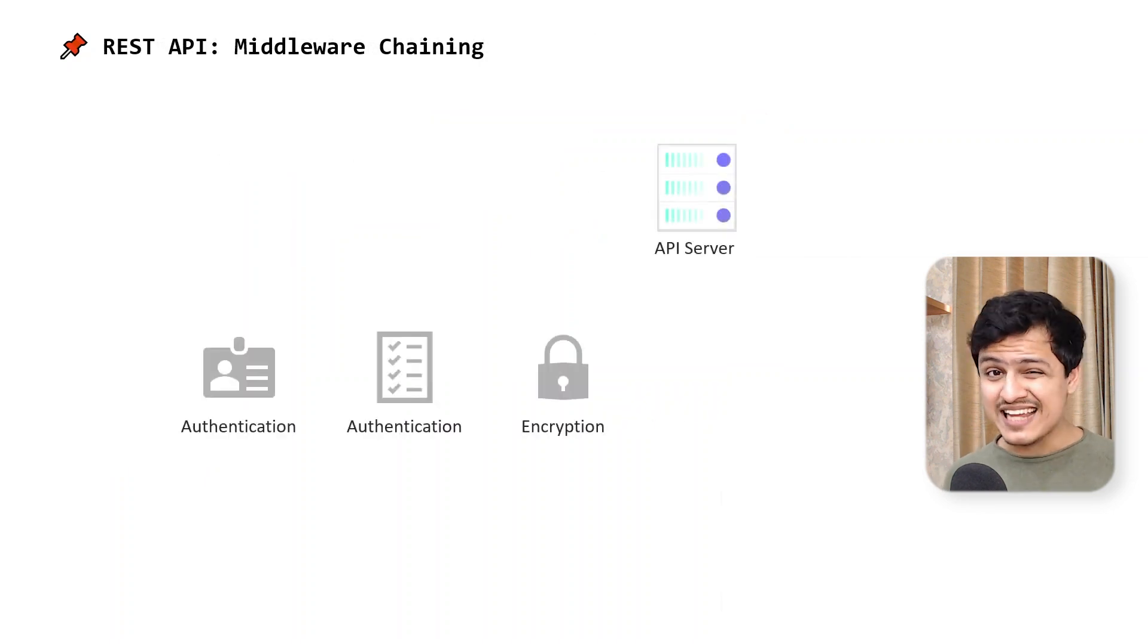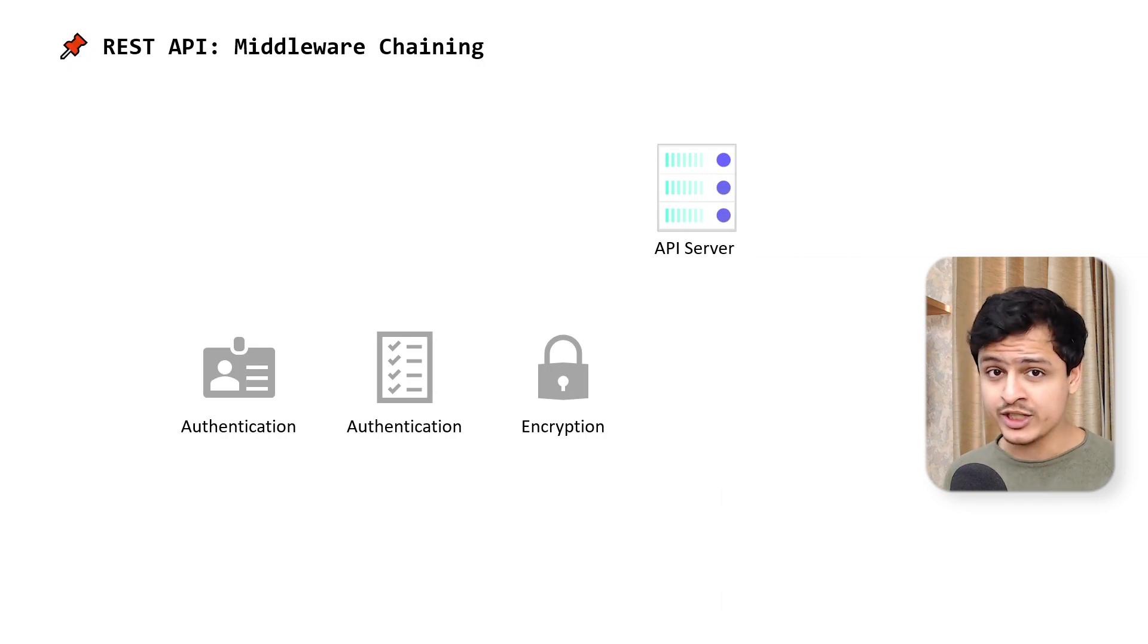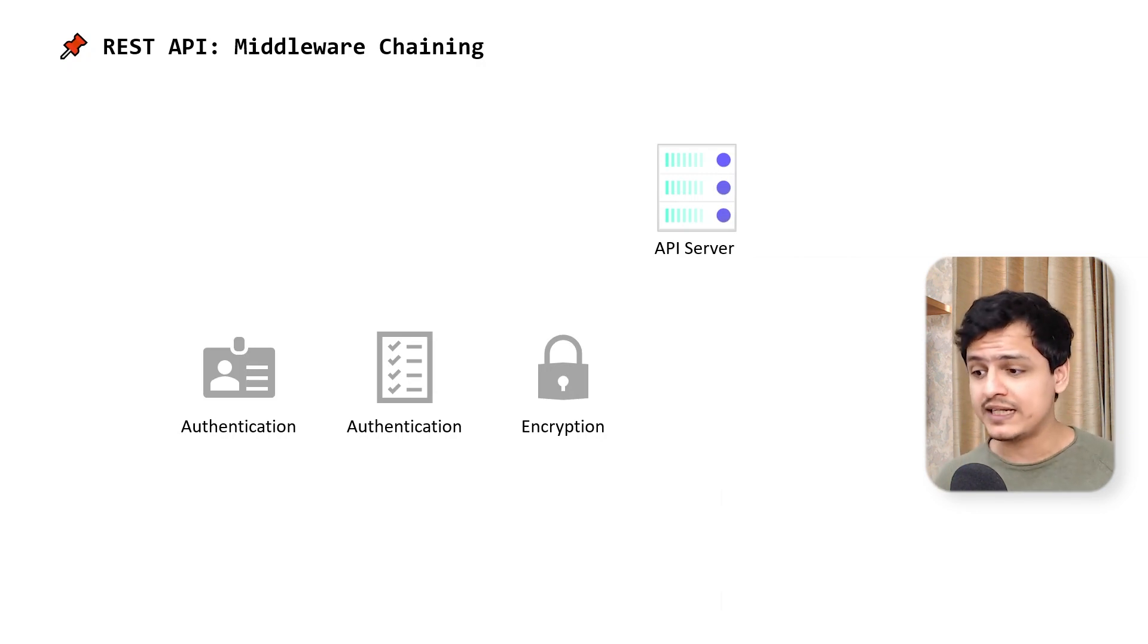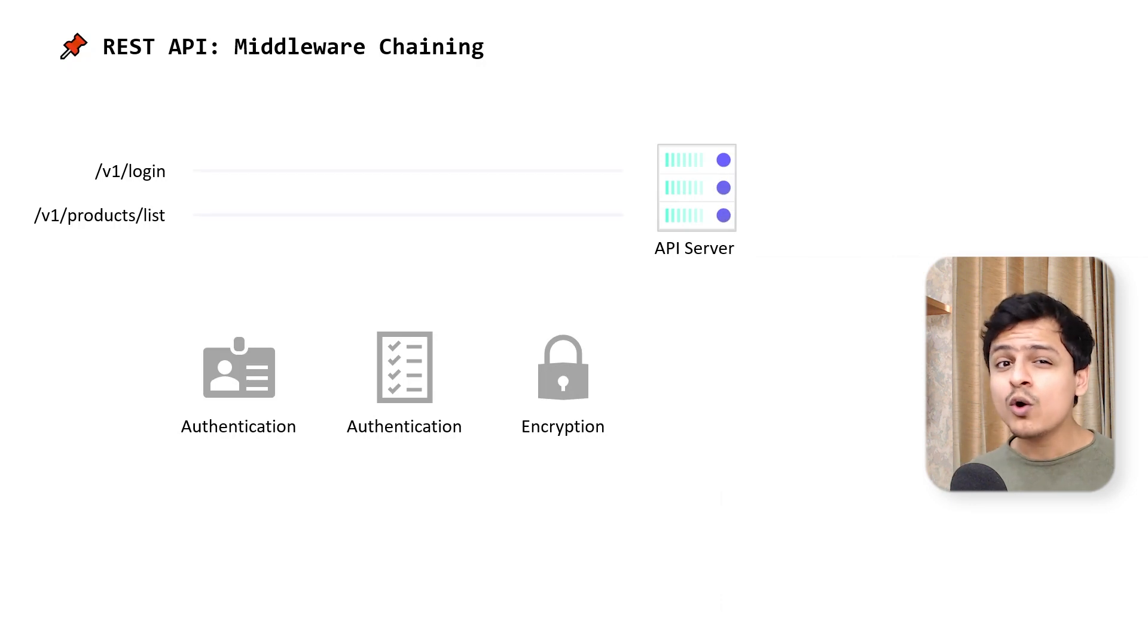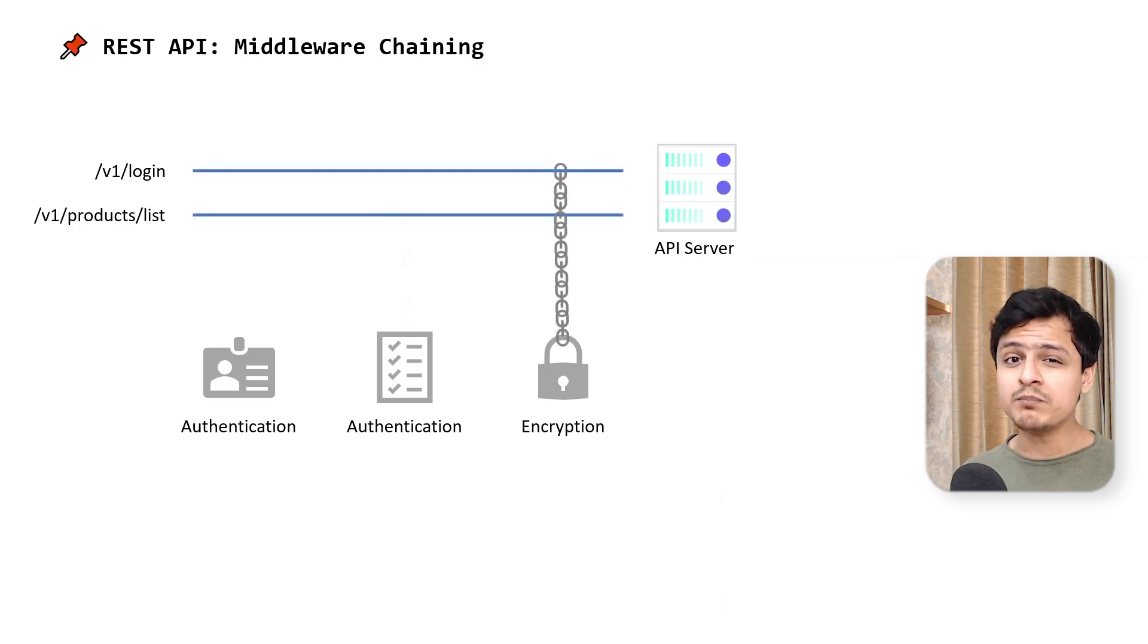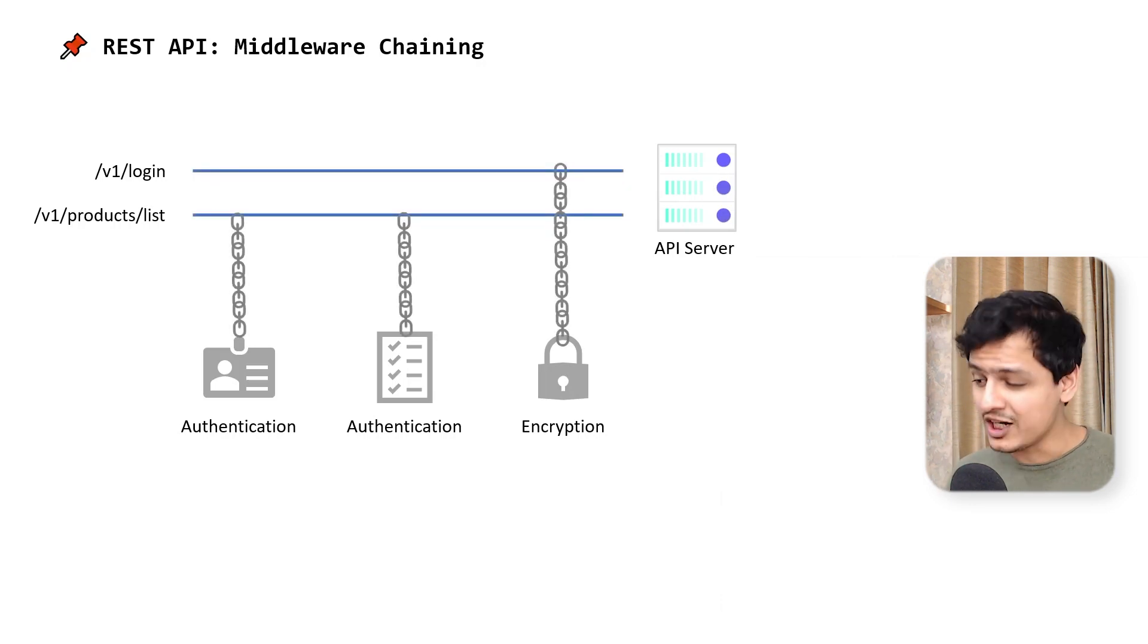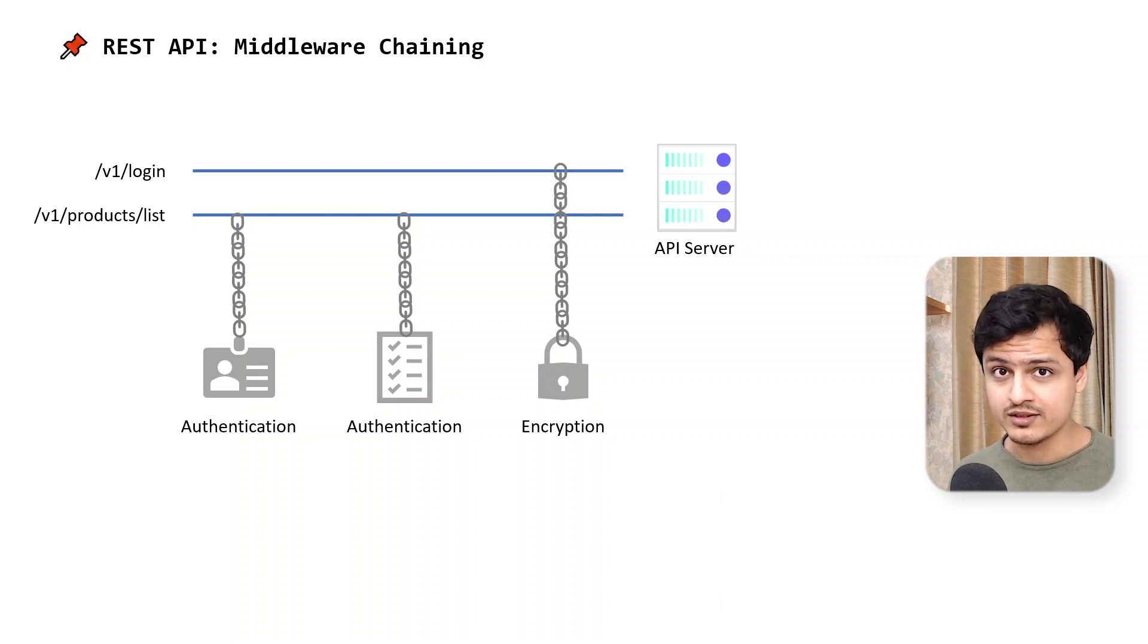In REST, I can selectively apply middlewares for authentication and authorization, caching, even encryption and decryption of requests based on the URL. There's a whole ecosystem built around REST in this regard. Achieving similar mechanics in GraphQL would be really difficult.